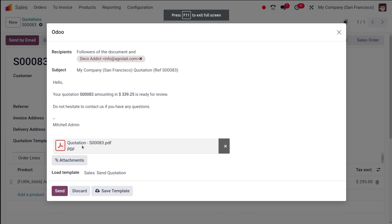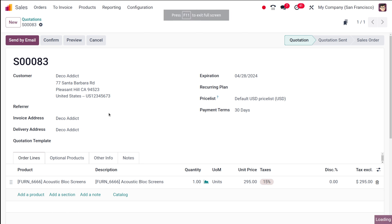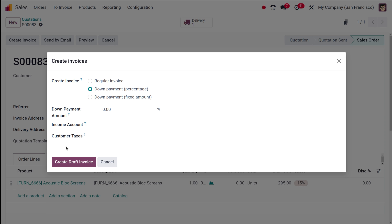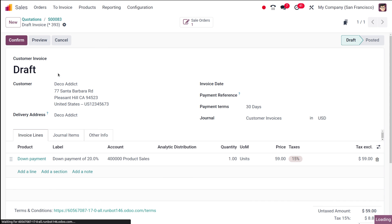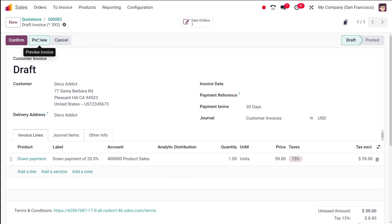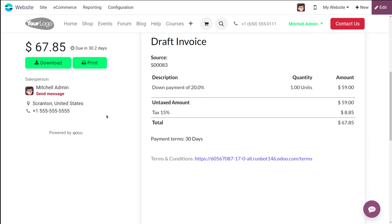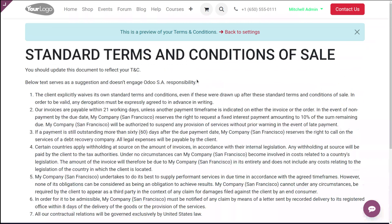This works the same way with invoices. If you confirm this quotation and create an invoice — I'm creating a draft invoice with a down payment of a certain percentage. In the invoice preview, if you scroll down, you can see the Terms and Conditions link, and clicking it takes you to the terms and conditions web page.